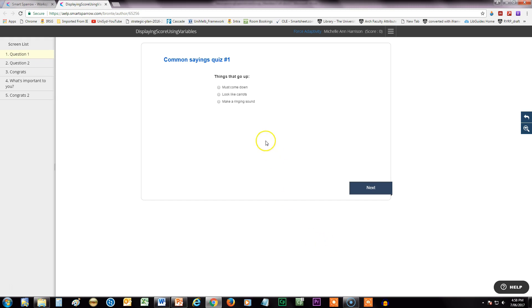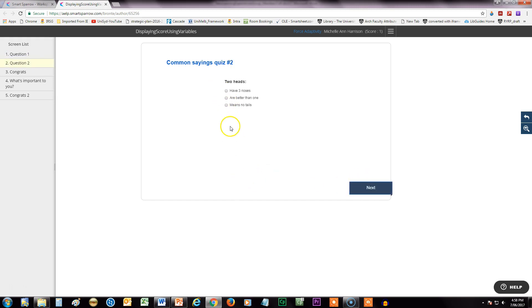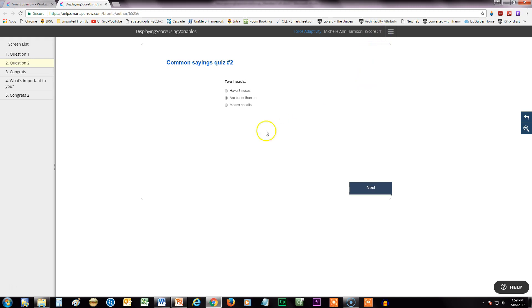So here's an example. I've got a quiz question and I'm going to answer the question. Alright, and here is a second quiz question. Now you can see I've answered the correct answer for both of these and the score is actually showing up here, but it's not very obvious and you might want to show the score on the screen itself.